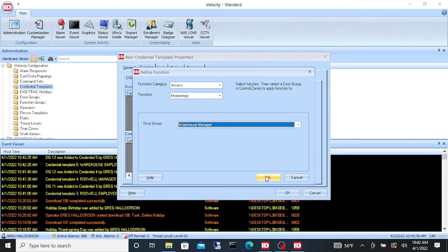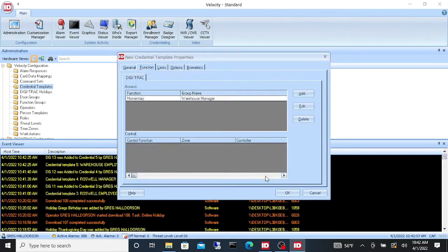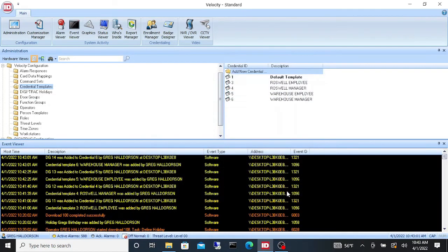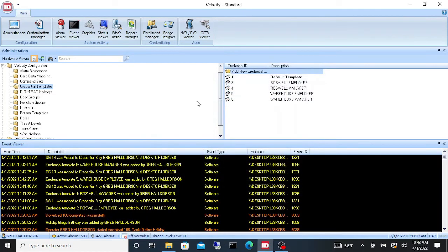The cool thing is that when you make a credential, you're not going to have to go through all these steps — you're literally just going to assign them a credential. So let's do one more template.